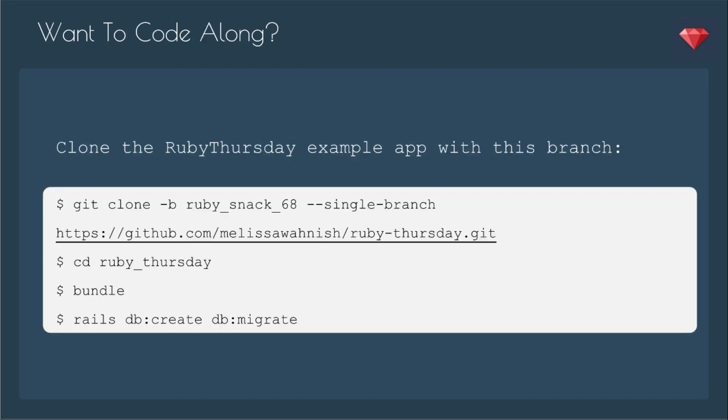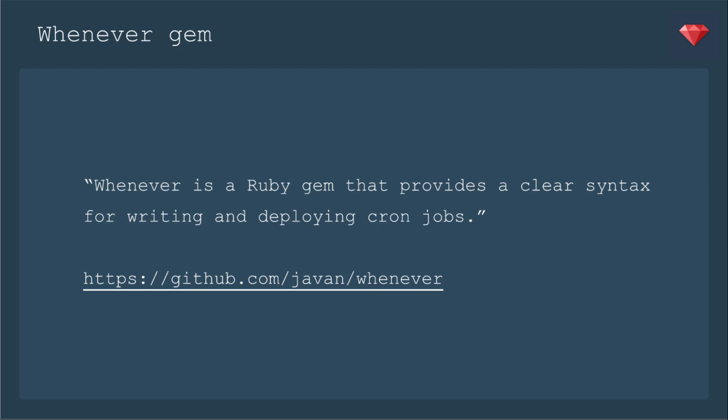If you'd like to code along, you can clone the Ruby Thursday example app with this branch, which is from Ruby Snack Number 68, and that's the last time we jumped into the Ruby Thursday code. You can git clone with that single branch, and then cd into the folder and bundle and then rails db:create db:migrate.